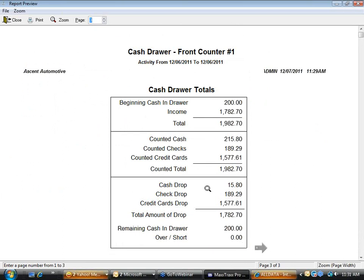The magic box shows that on this day I decided to deposit $15.80 in cash, that my check deposit was $189.29, and that my credit card batch of $1,577.61 was automatically deposited. This is critically important — I personally messed this up for my entire first month running MaxTracks. Print this report and keep it, because this information cannot be recovered later.